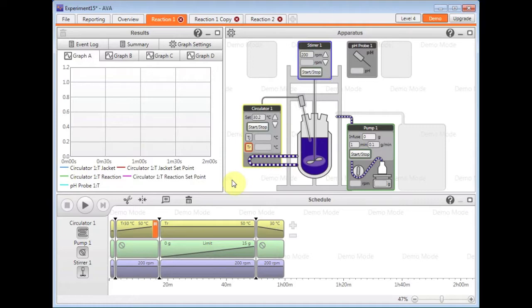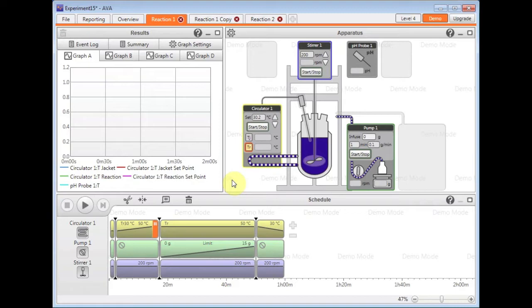So this was just a general introduction to the AVA software and its features. I hope you found it useful. We do have many other video tutorials which explain everything in detail from setting up your apparatus to your complex schedules with the advanced safety features, which I've briefly touched upon.